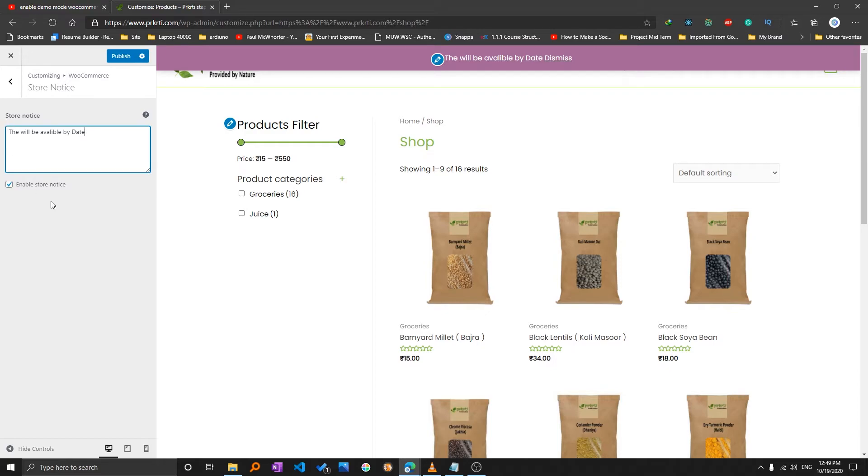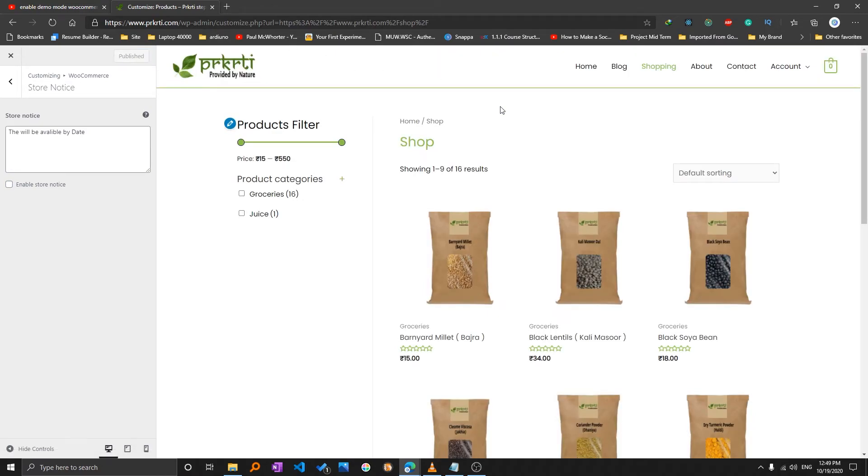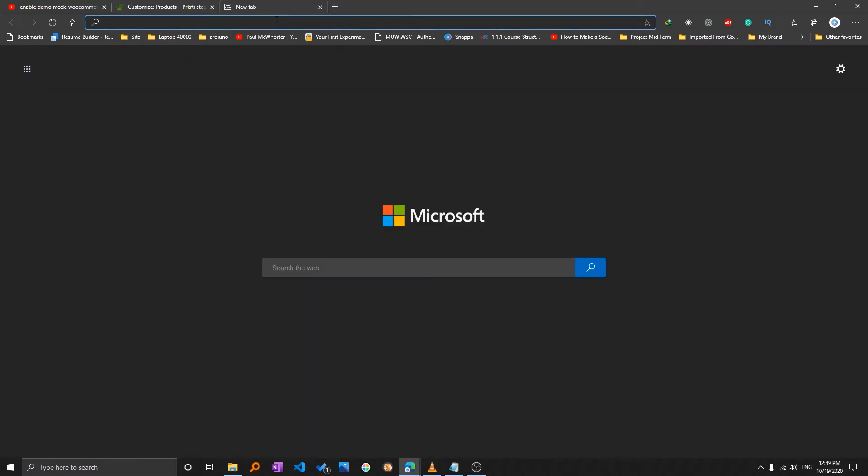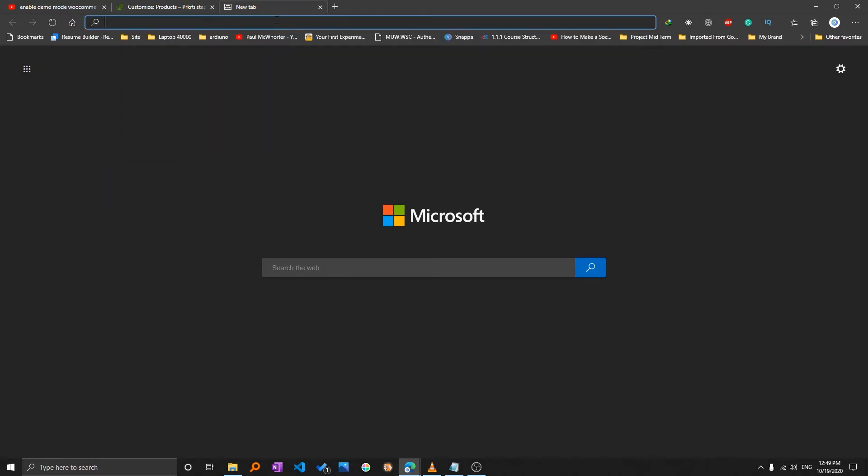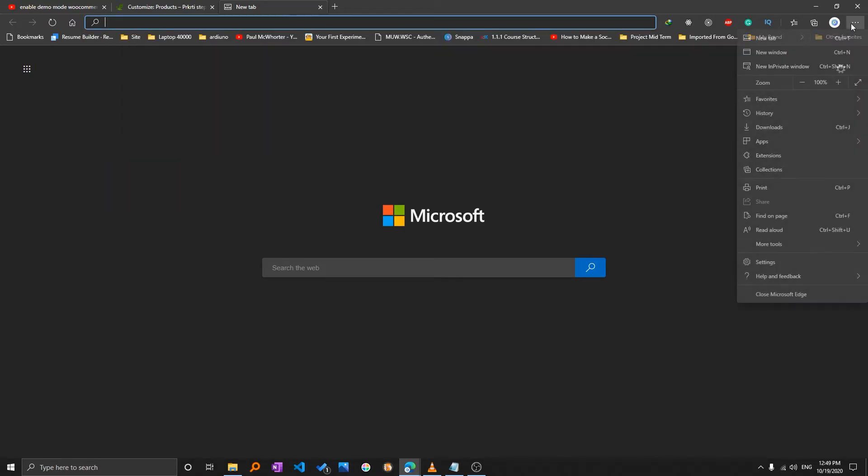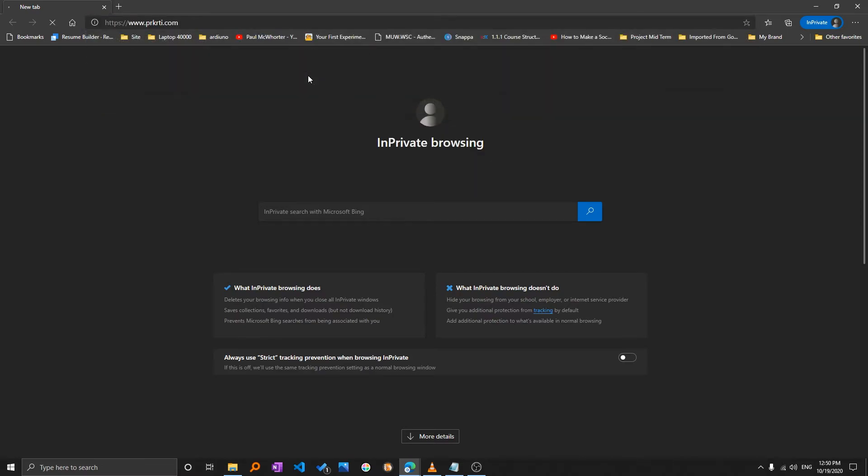And you can enable the store notice. So right now I'm disabling it and I will show you how it will come. Let me just open it in incognito window. Here I would like to type my site address.